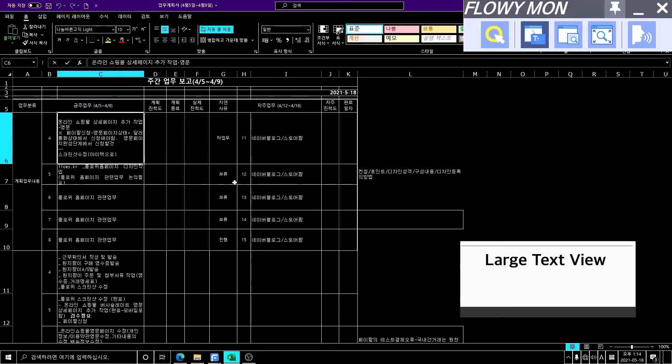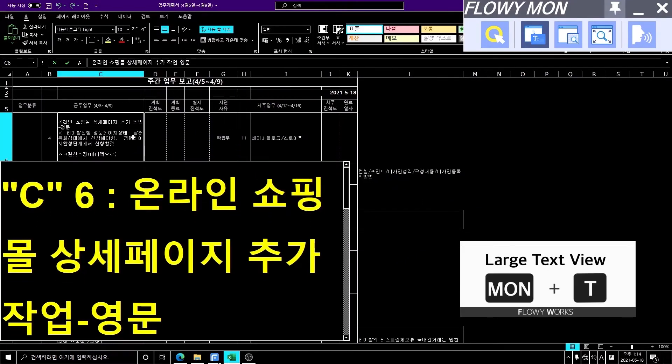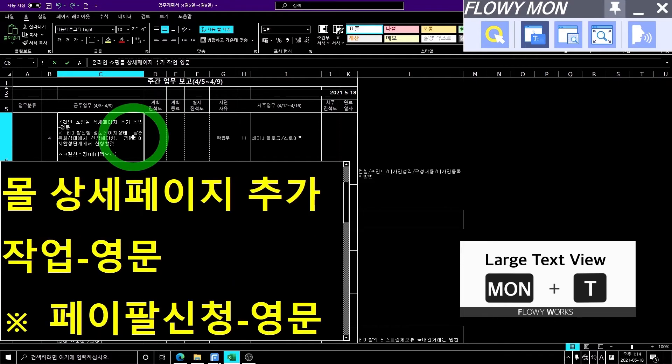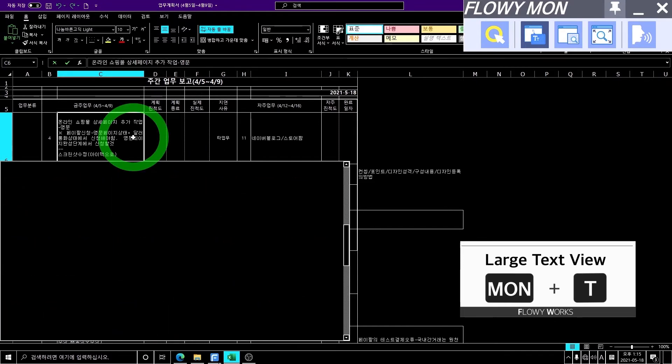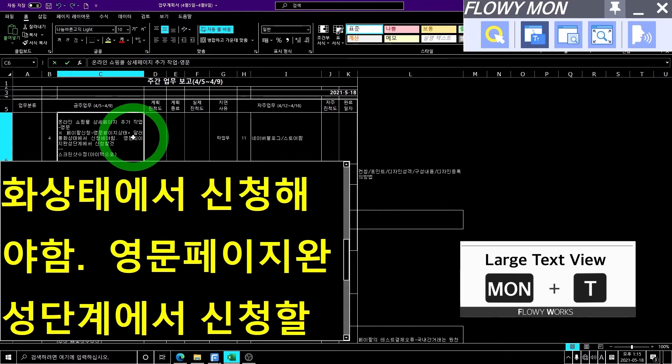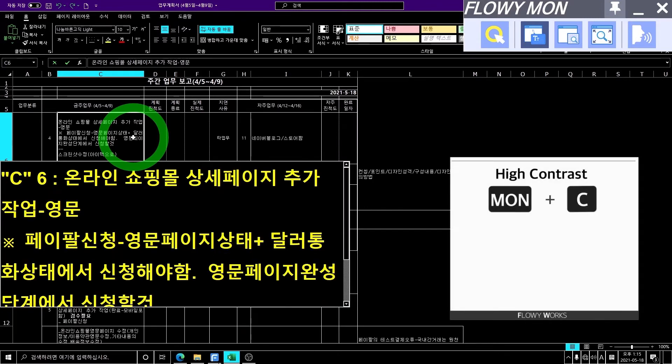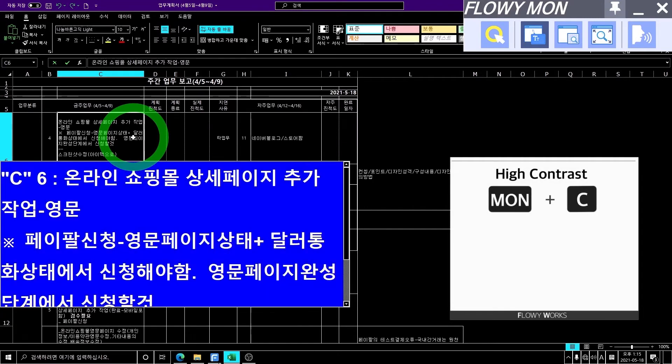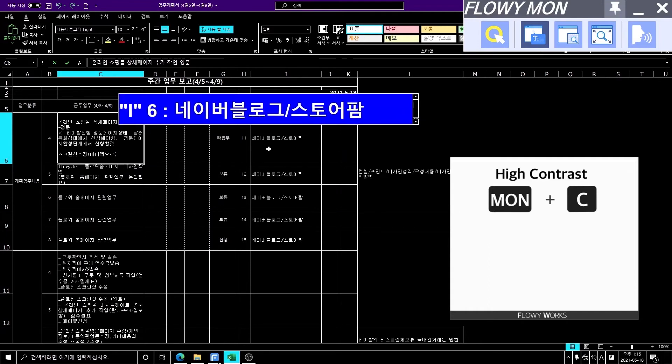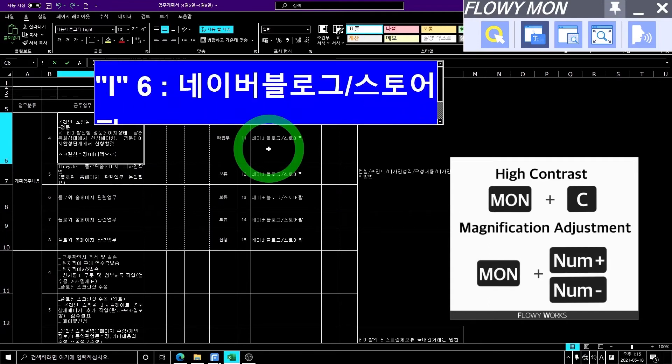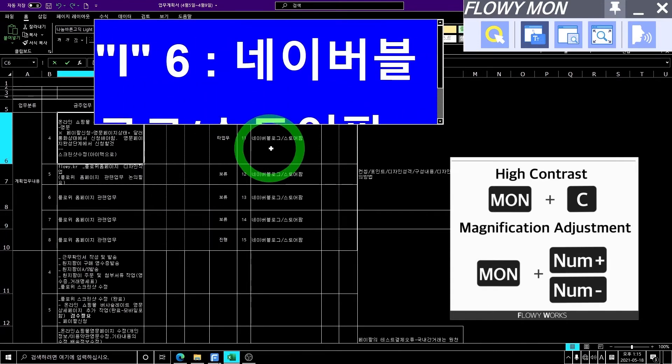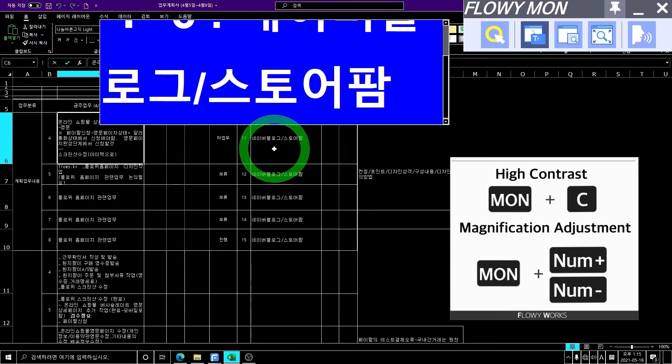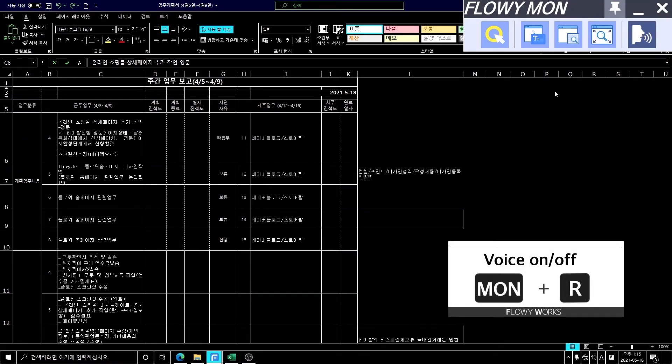Secondly, large text view is a function to display a large text window where the mouse pointer is located. You can read it with a large text window, adjusting the magnification and high contrast to make it more readable. And you can use your voice output feature depending on your condition.